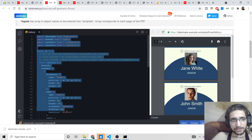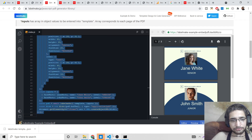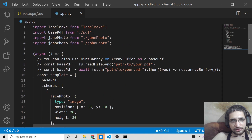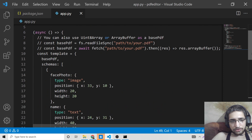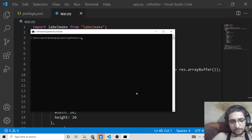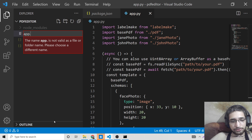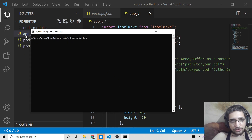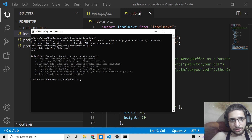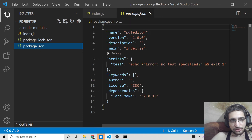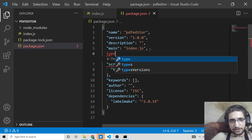Installation takes 5 to 10 seconds depending on your internet speed. You can see labelmake listed in package.json as a dependency. Open index.js, copy the example code from their official website, and paste it in. When running node index.js, an error appears: 'To load an ES module, set type module in package.json', so we need to add the type parameter to package.json.